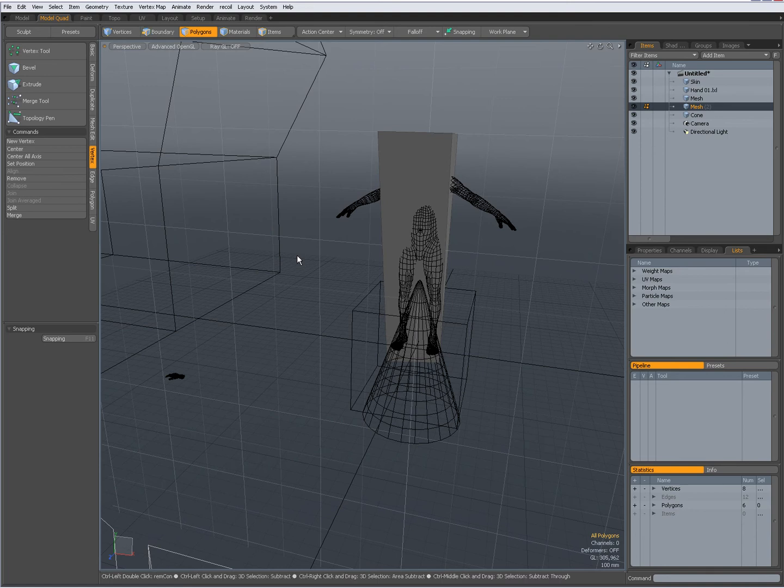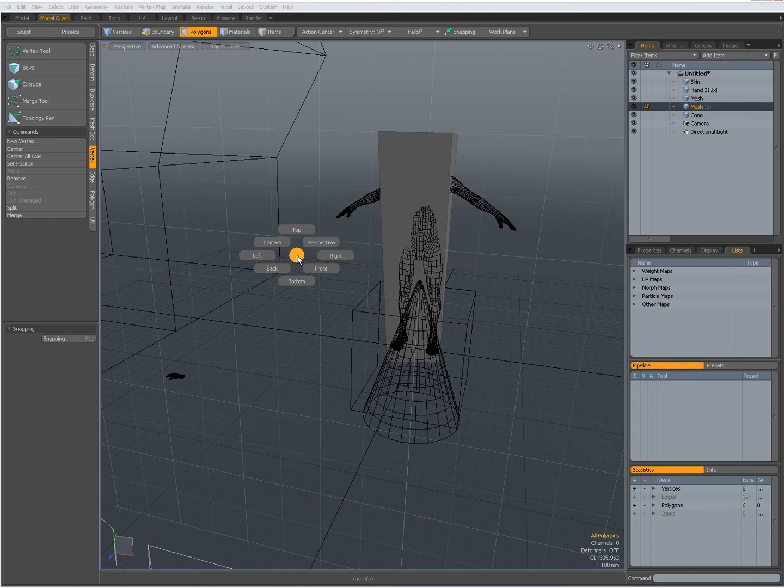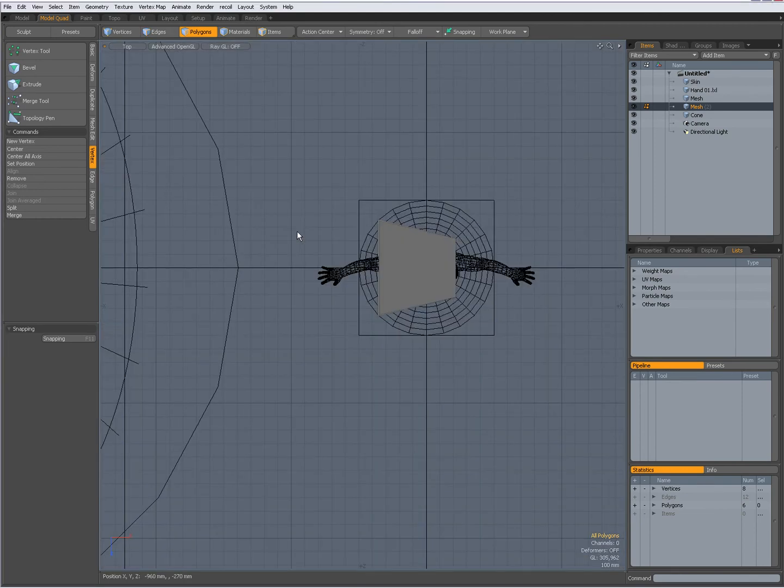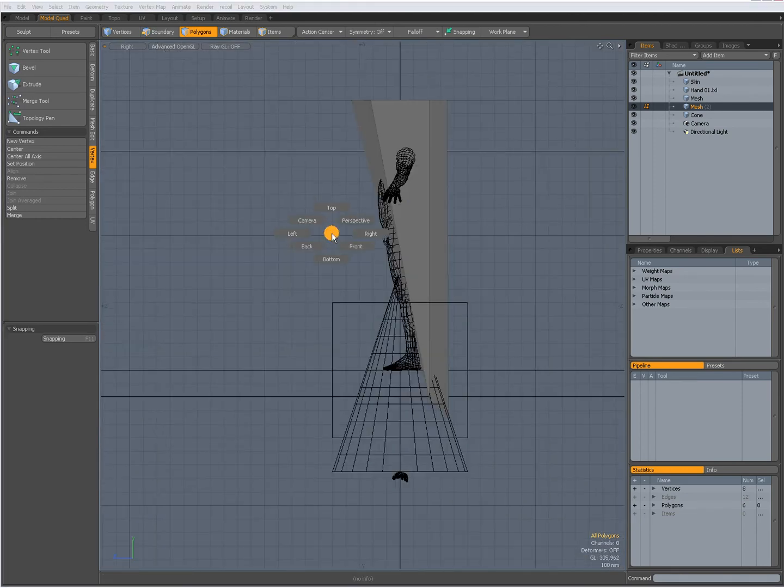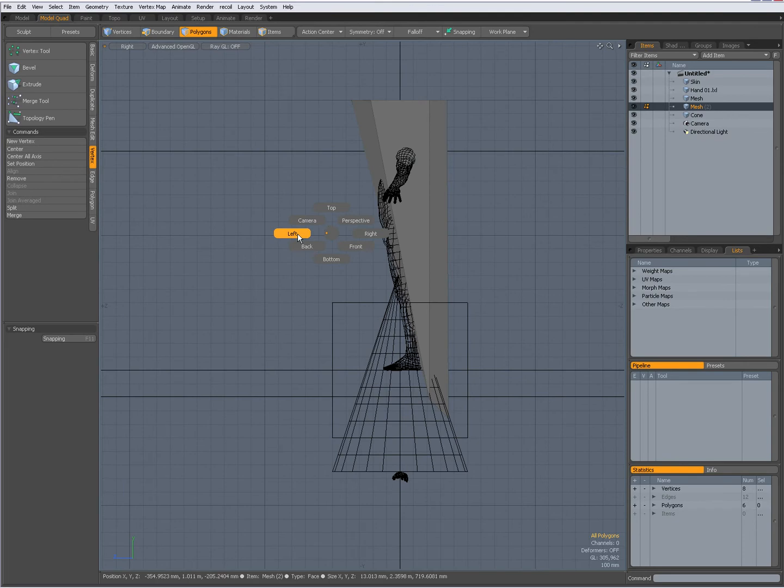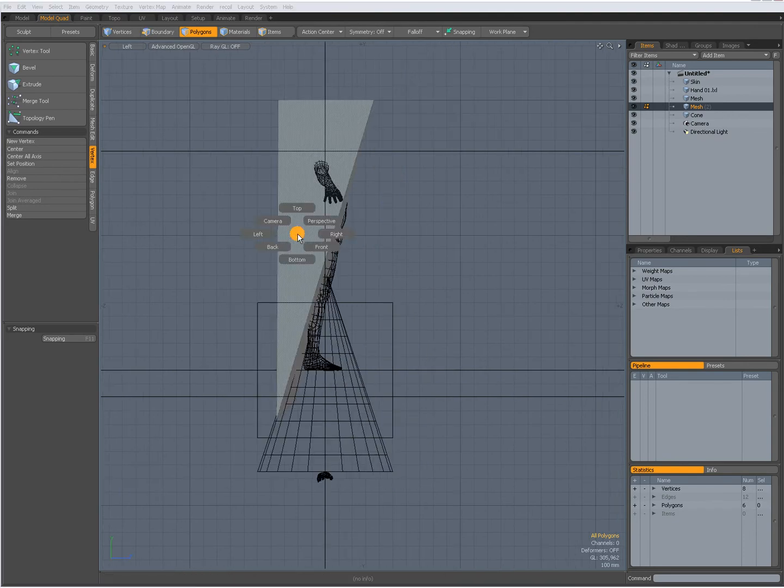That lets me choose different camera views.